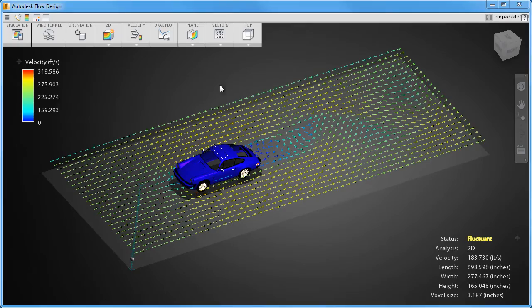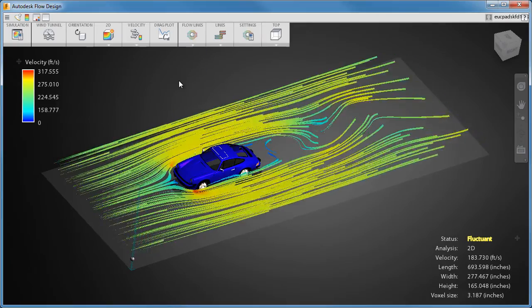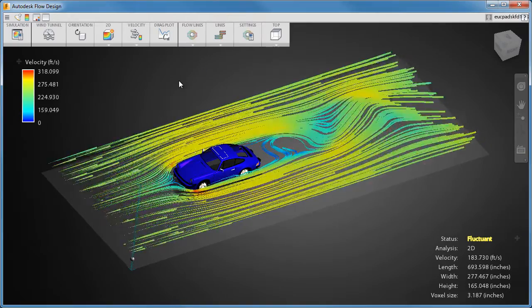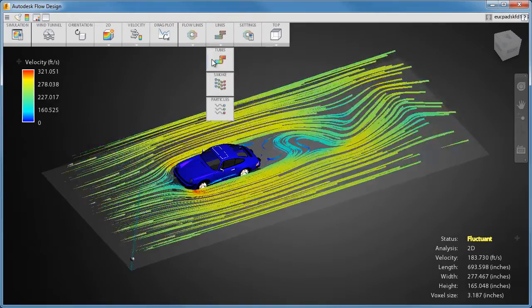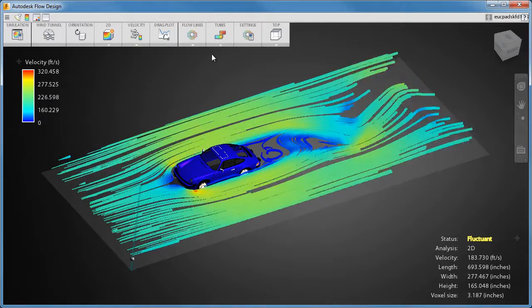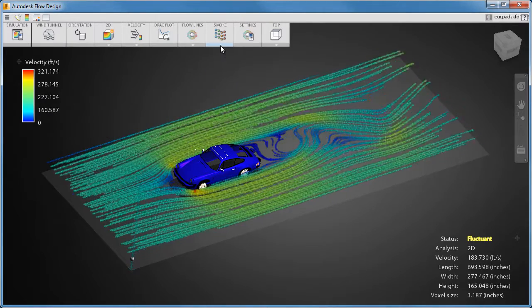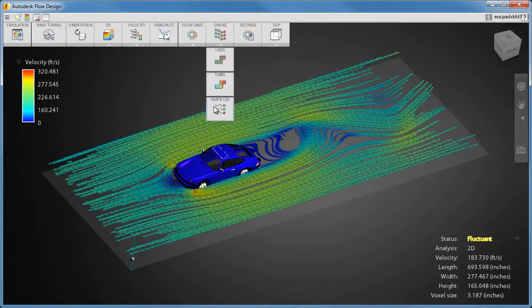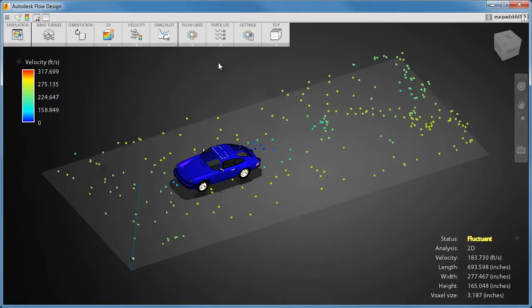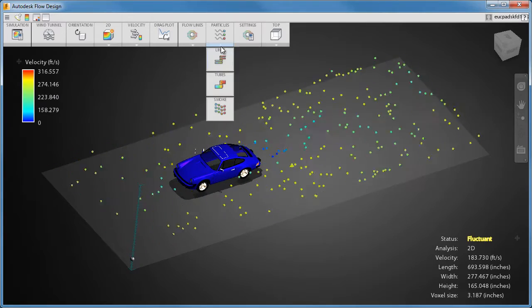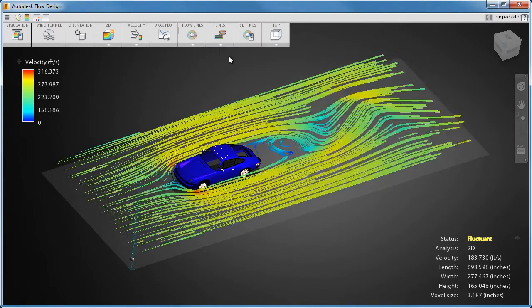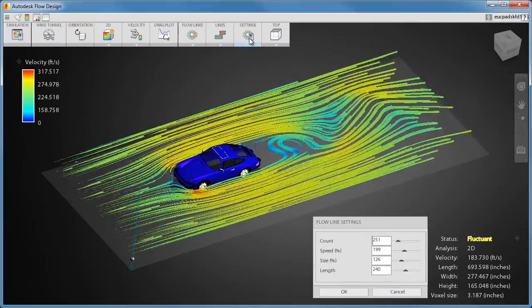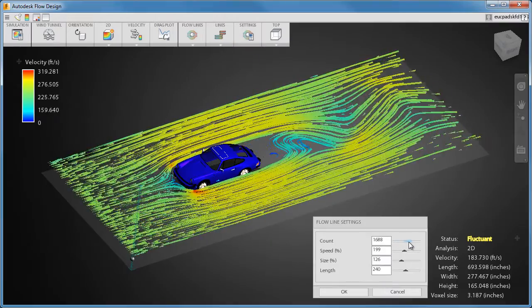Flow lines show the airflow much like a colored dye or smoke injected into the stream. There are several types of flow lines to choose from. You can use the settings to customize the appearance of flow lines.